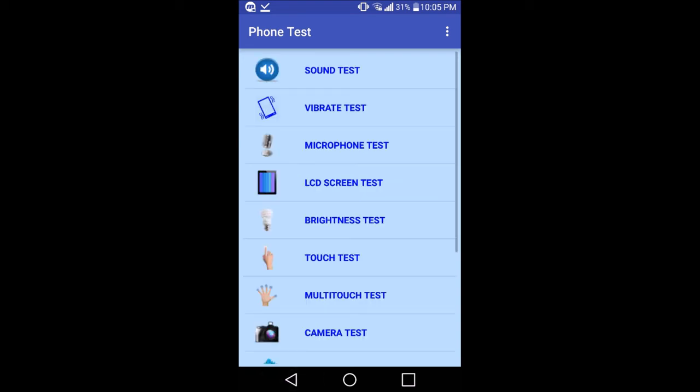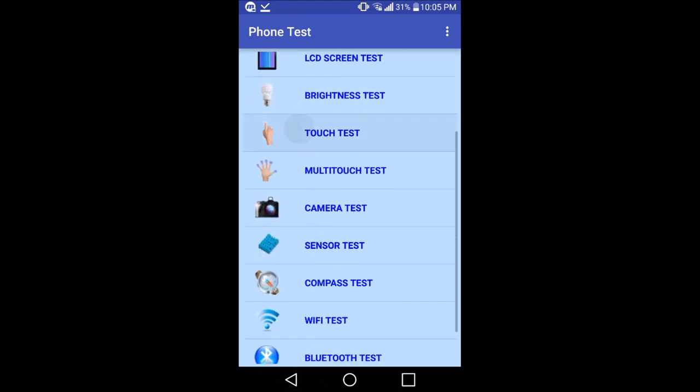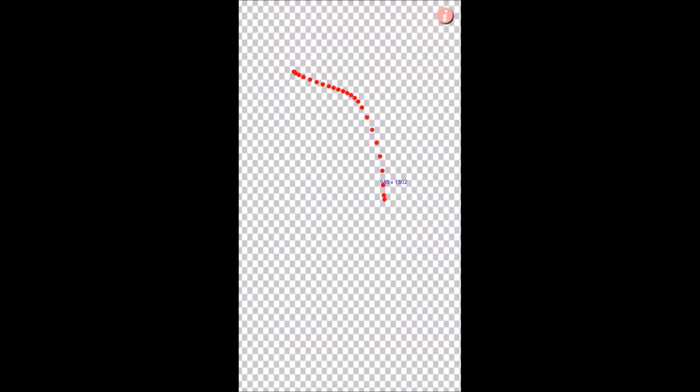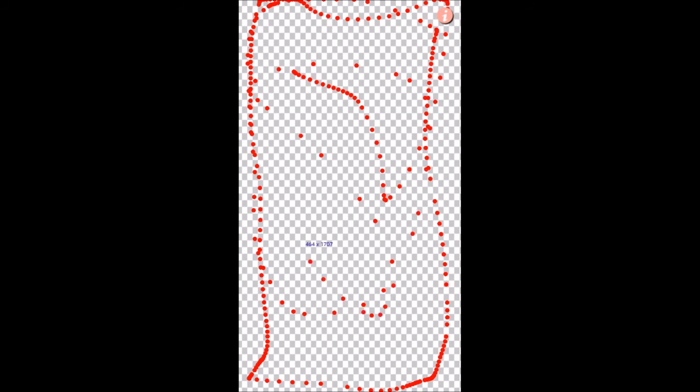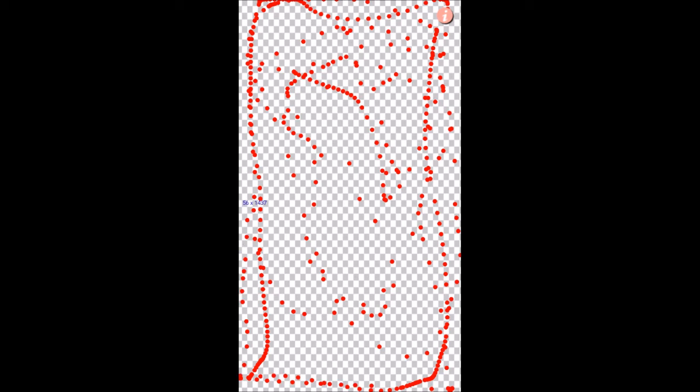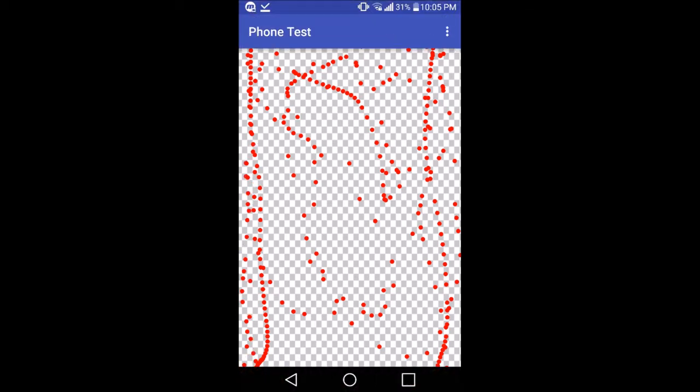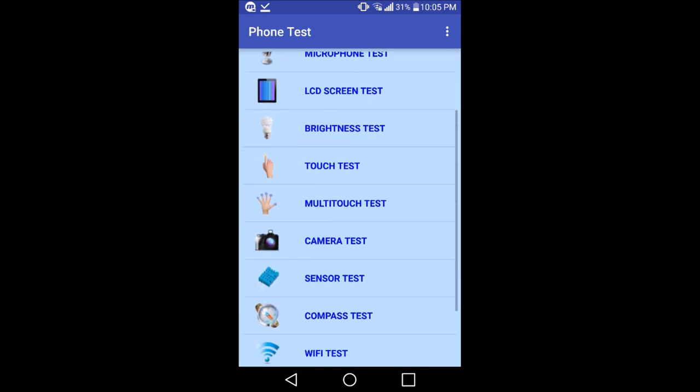Then there is touch test. Use this and touch on almost every part, especially in the corners of your device. It will show you if one part of the LCD is not working or not.